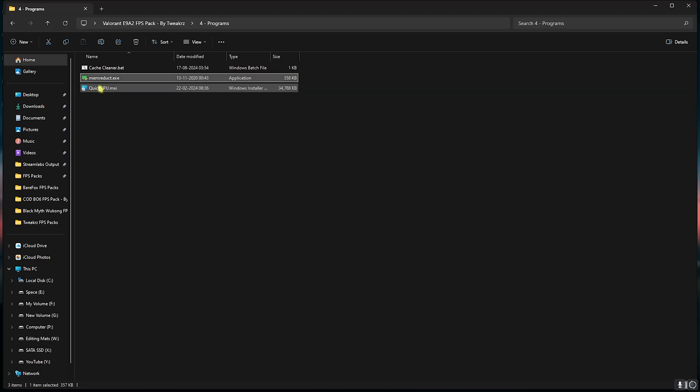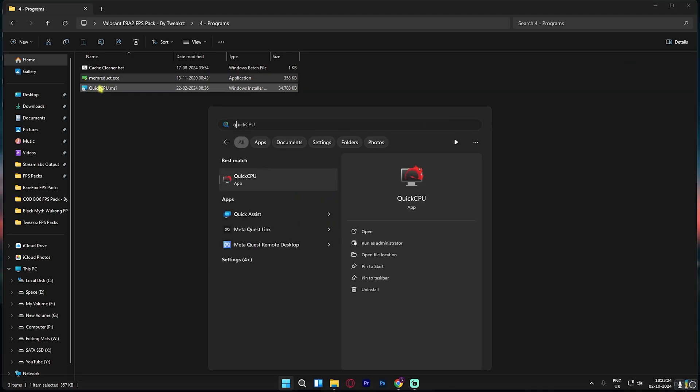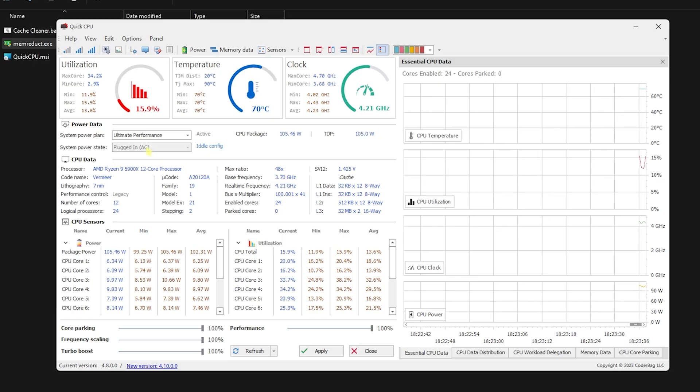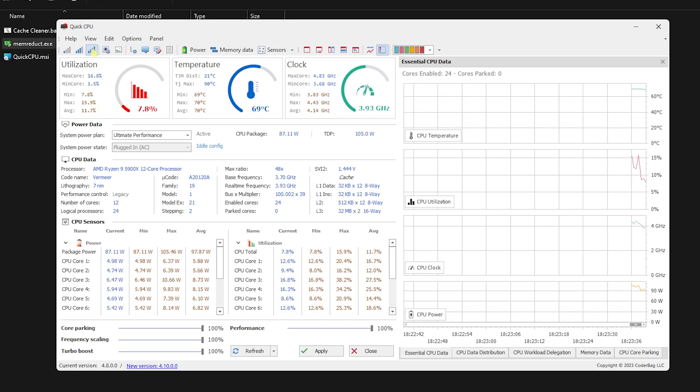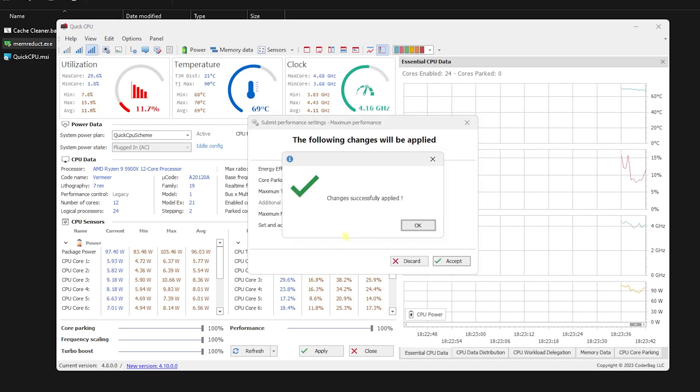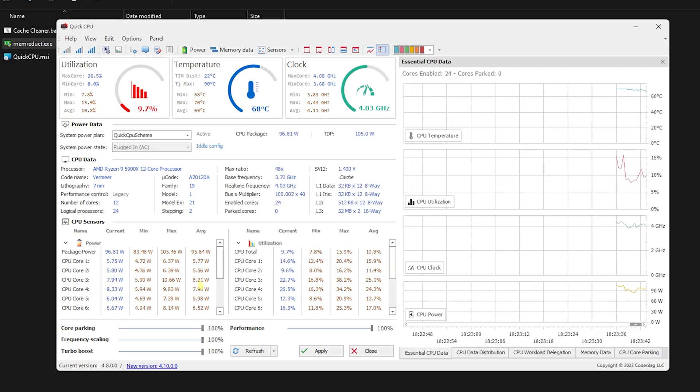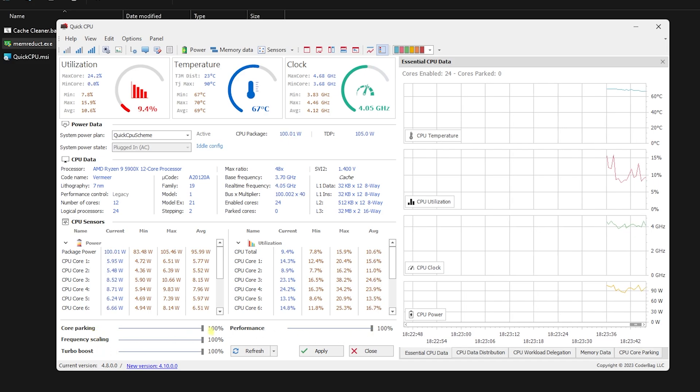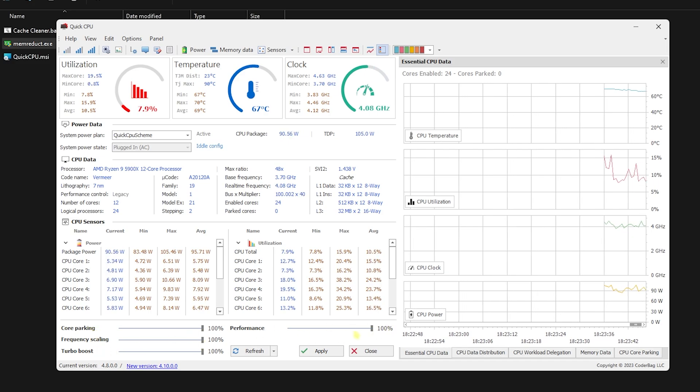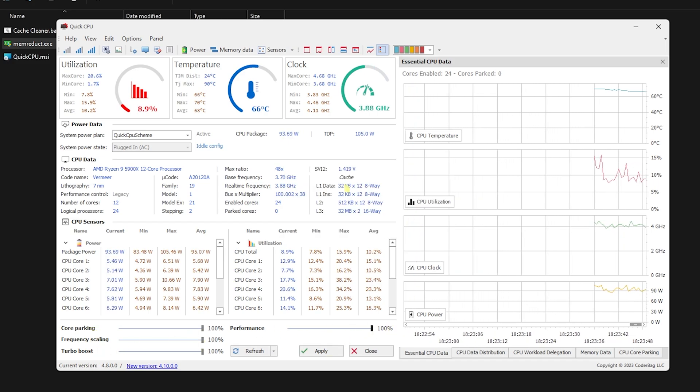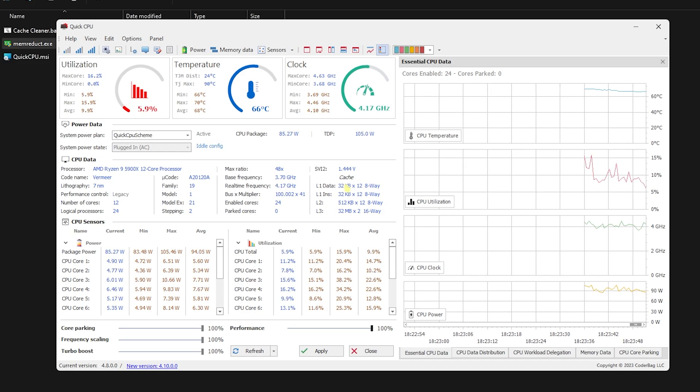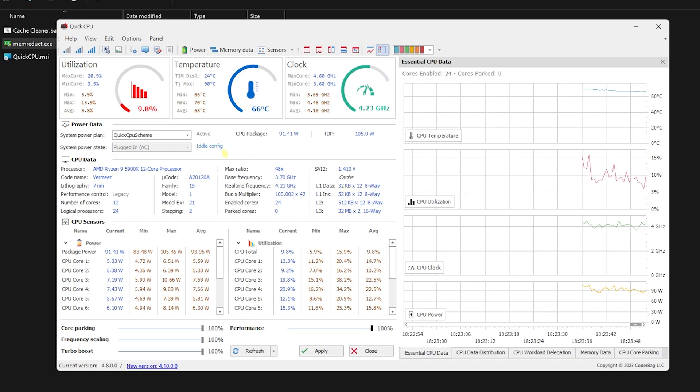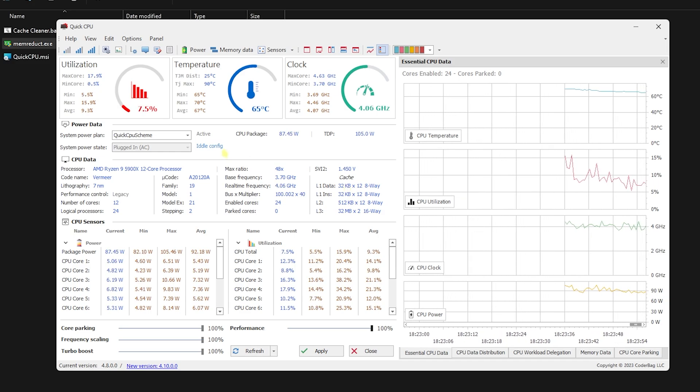Last is QuickCPU.msi. You can install it and open up Quick CPU on your PC. Once you're over here, all you have to do is click on Max Performance, click on Accept, click on Okay, and then make sure that all of the sliders are up to 100. Click on Apply and that should be it. This will disable core parking and apply the best power plan that you can use to improve your system's performance.